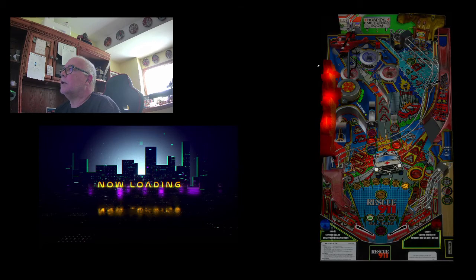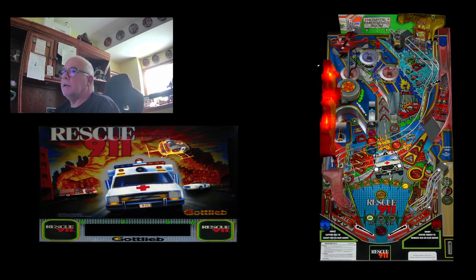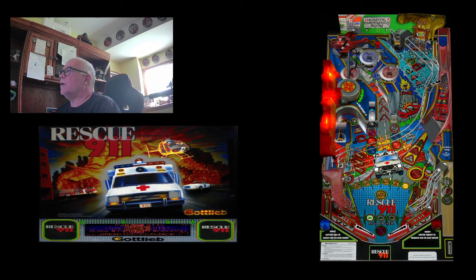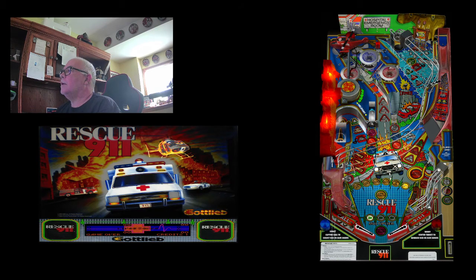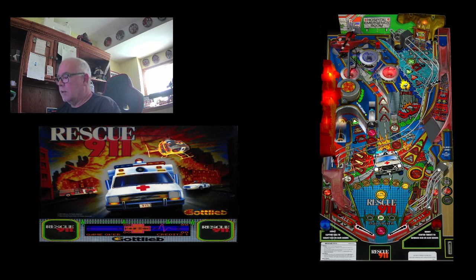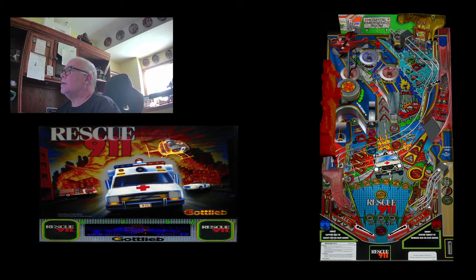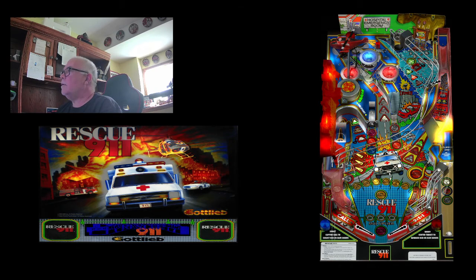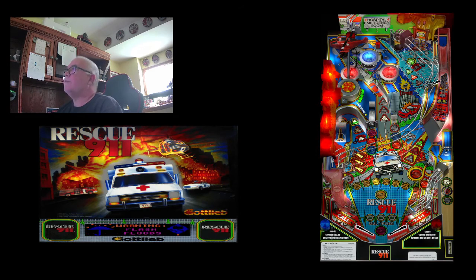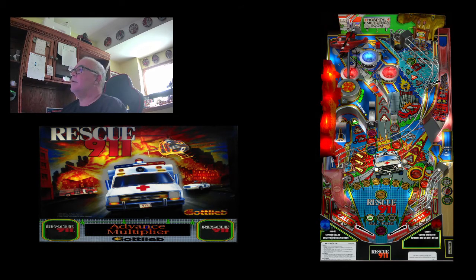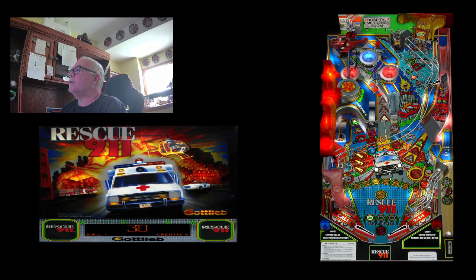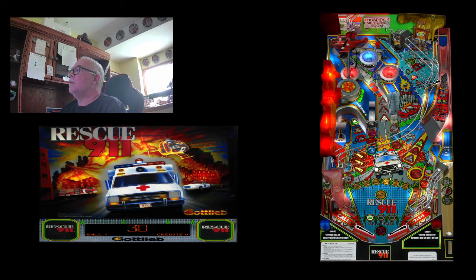Now loading. Oh, there we go. Let's add a coin. Add another coin. Let's start the game here. Oh, there we go. And we're up and running. So we've got, on Pinball Emporium, the Visual Pinball X game table, Rescue 911.